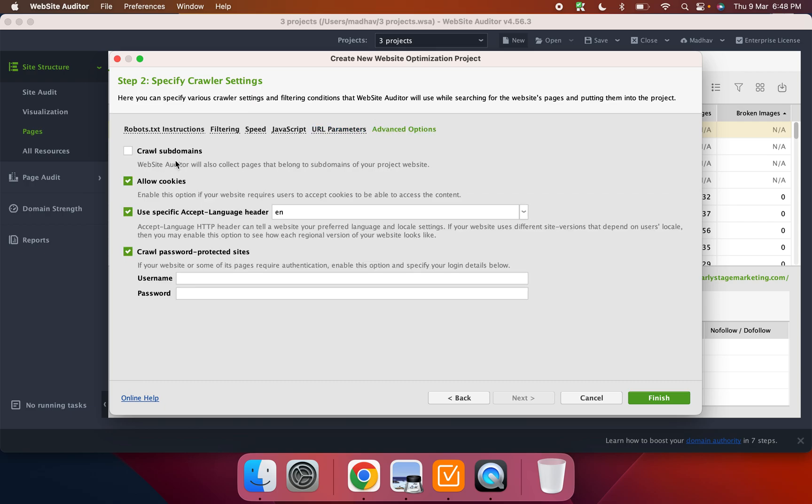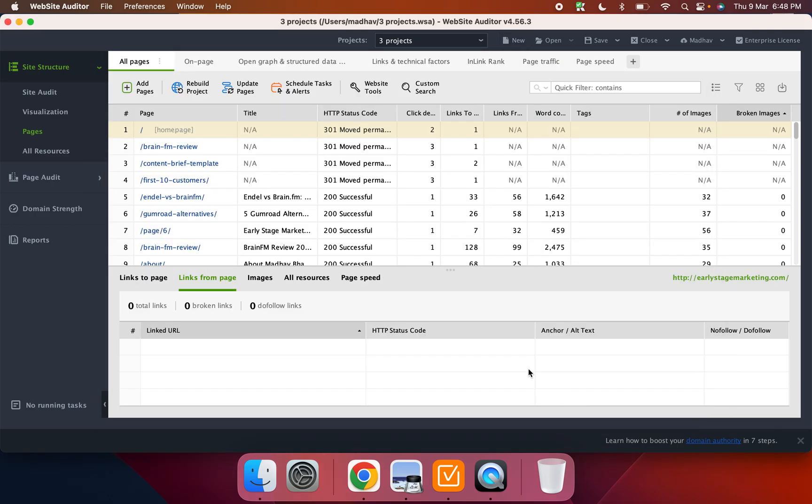And then in here you can basically decide if you want to crawl subdomains, if you want to allow cookies, all of that, and basically just select that.